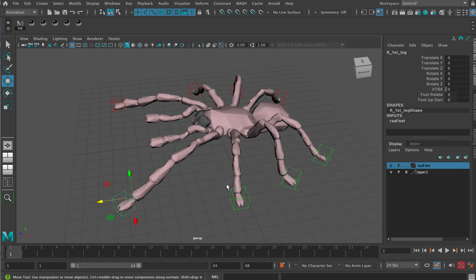It just does have this one unusual quirk, no pun intended, which is probably just because of an inexperienced rigger when they first made the rig.